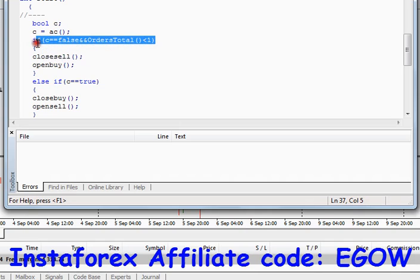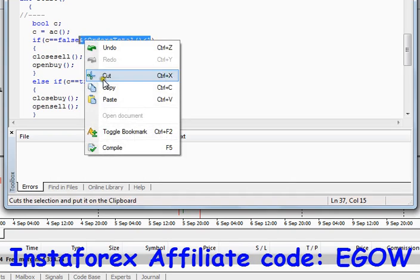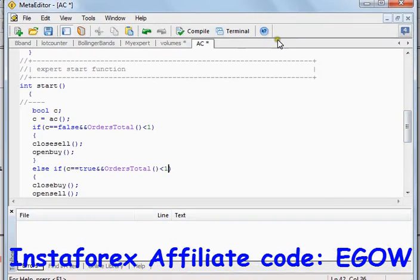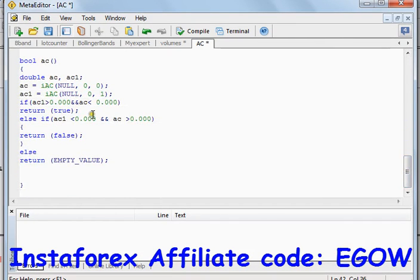Don't forget to write the OrdersTotal function — OrdersTotal should be less than 1 to keep only one trade open at a time. If you don't write this piece of code it will keep placing trades infinitely many times. Do write this. This is all for the tutorial about the Accelerator Oscillator. I think now you can use this indicator in your expert advisors and you can make awesome expert advisors. Thank you for watching my tutorial — see you in the next videos.